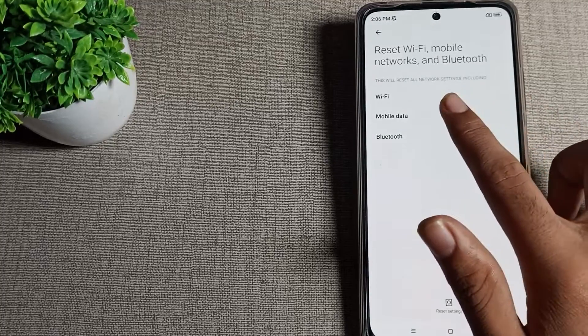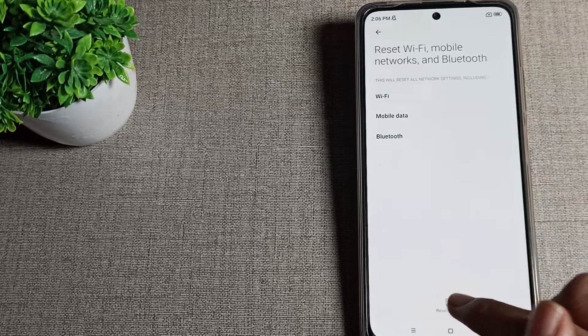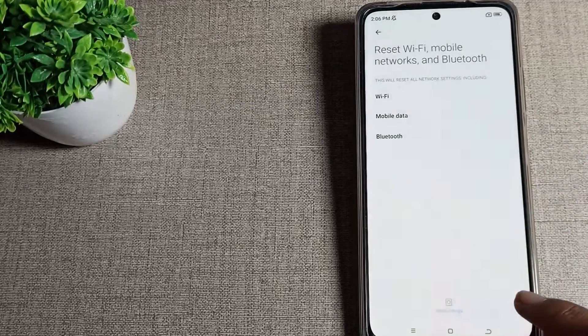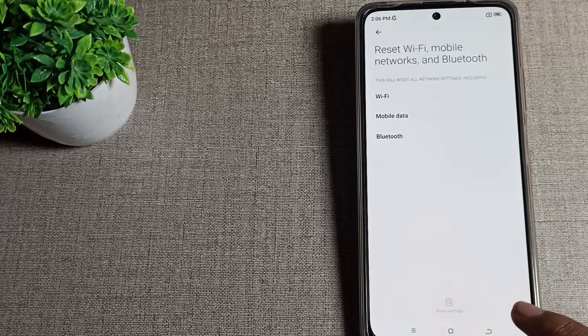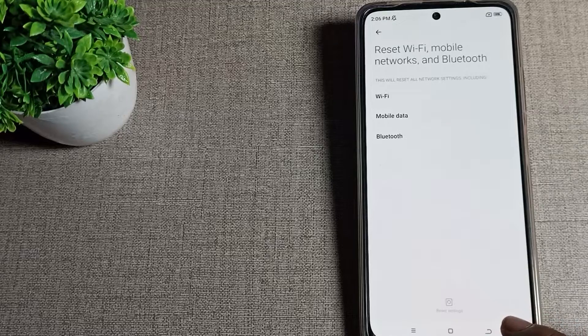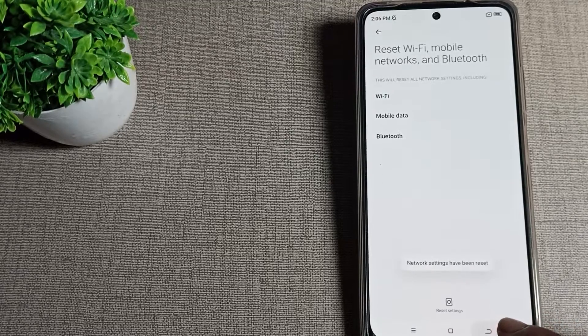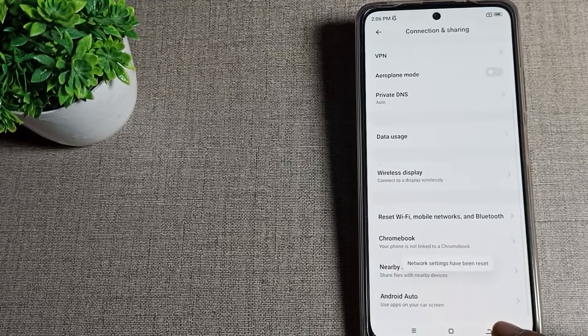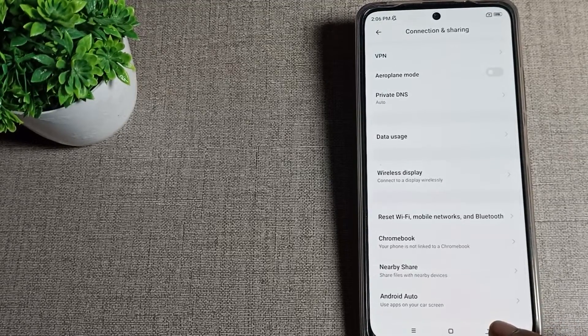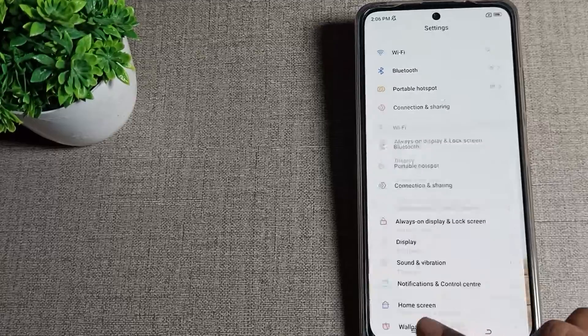You can see Mobile Data - tap here to solve it. Then tap the OK option. After five to seven seconds, your mobile data problem will be solved in your Poco phone.